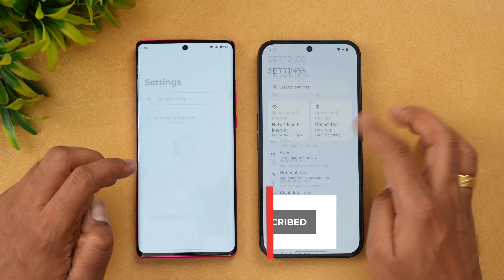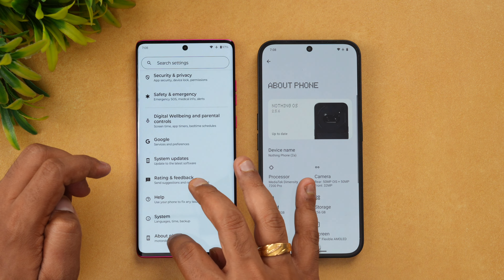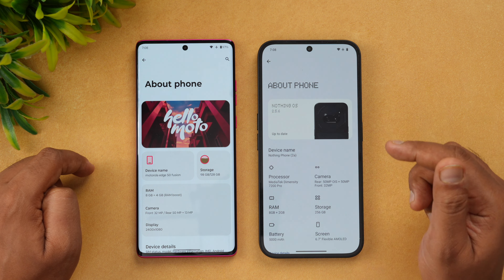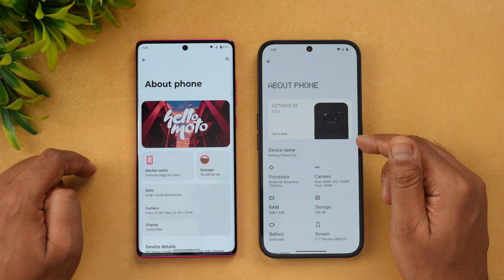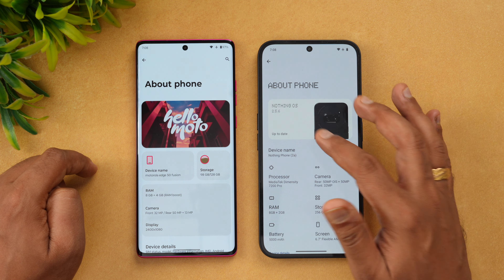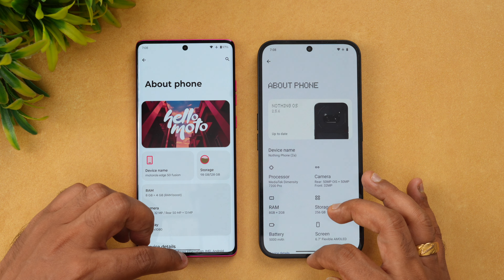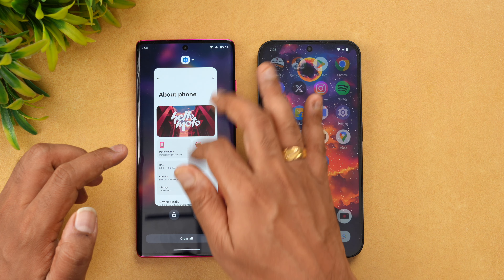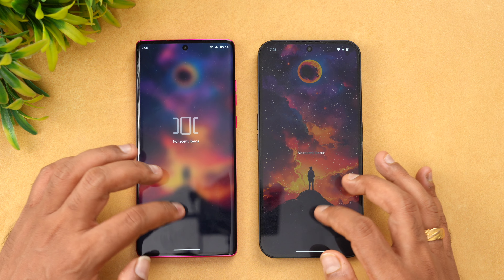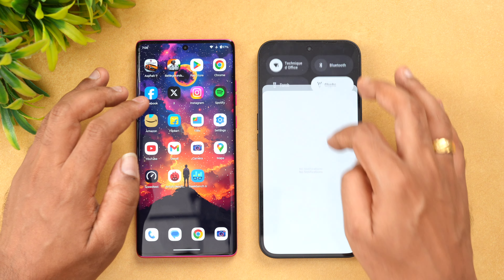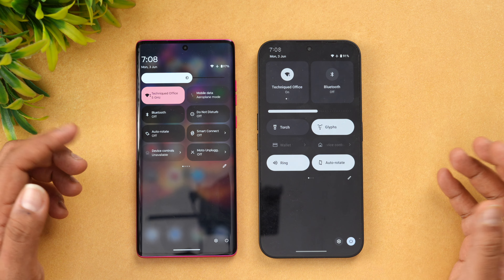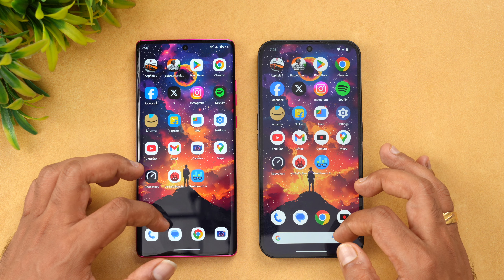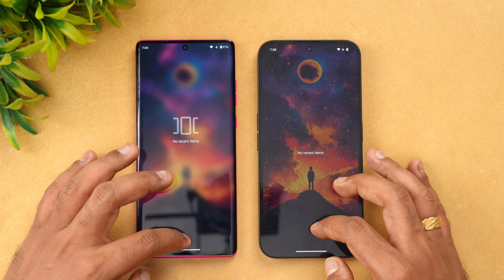Let's go to the Settings to confirm the specs. The Moto Edge 50 Fusion 5G is running Android 14 with 8GB RAM. The Nothing Phone 2a is on Nothing OS 2.5.6 with 8GB RAM and the Dimensity 7200 Pro. Let's clear all background apps and check network connections — both are on the same Wi-Fi network. Clearing all background apps before we start.